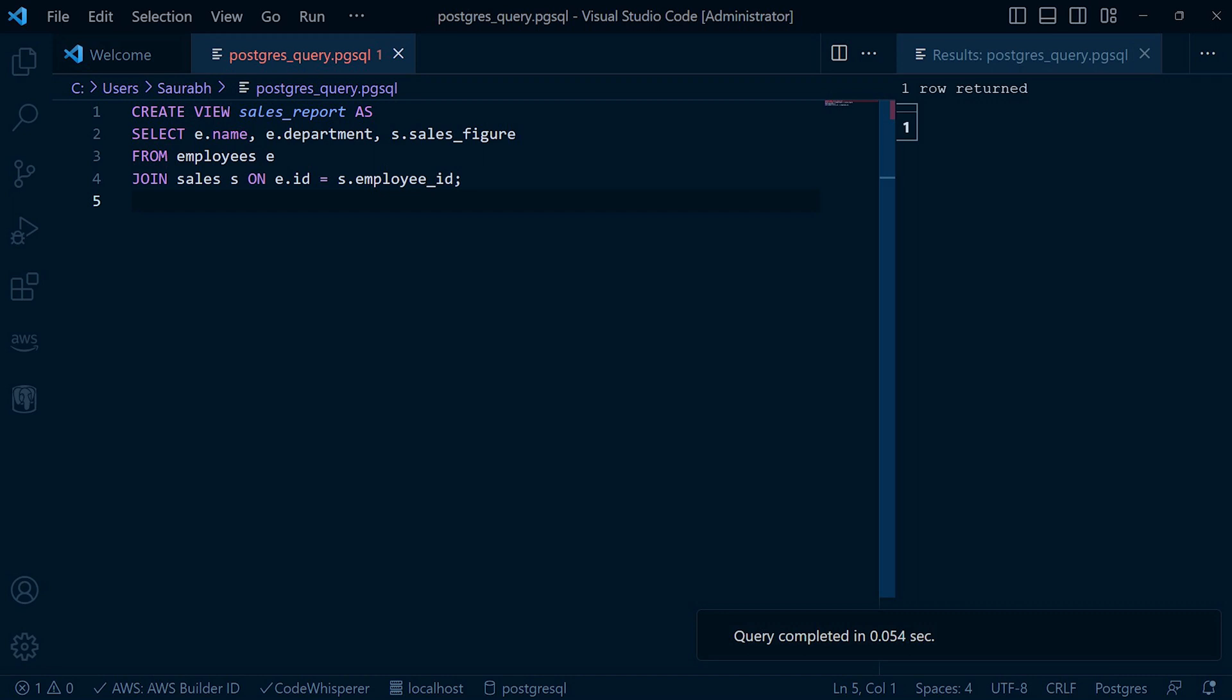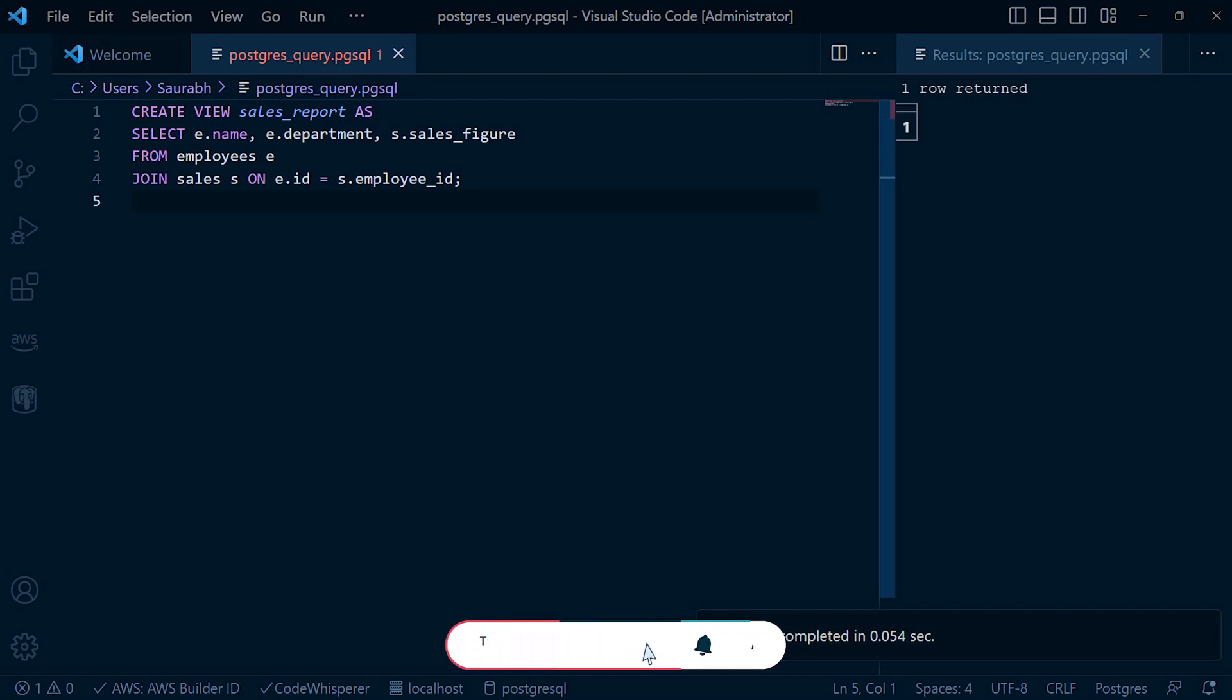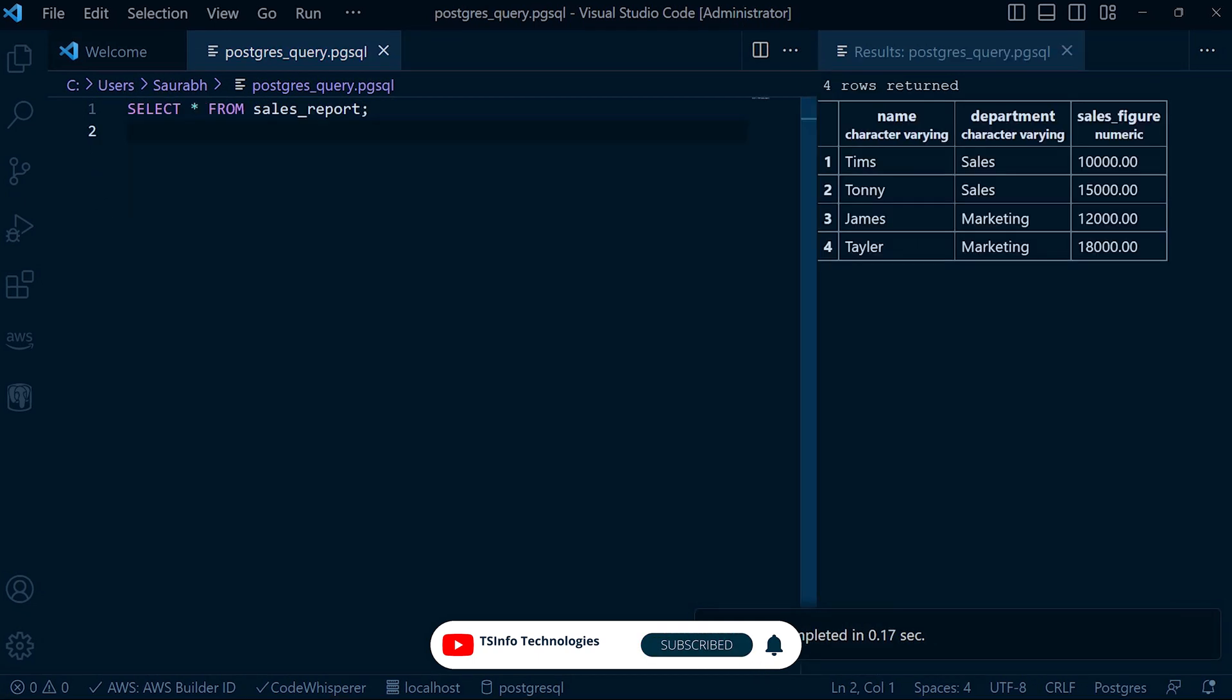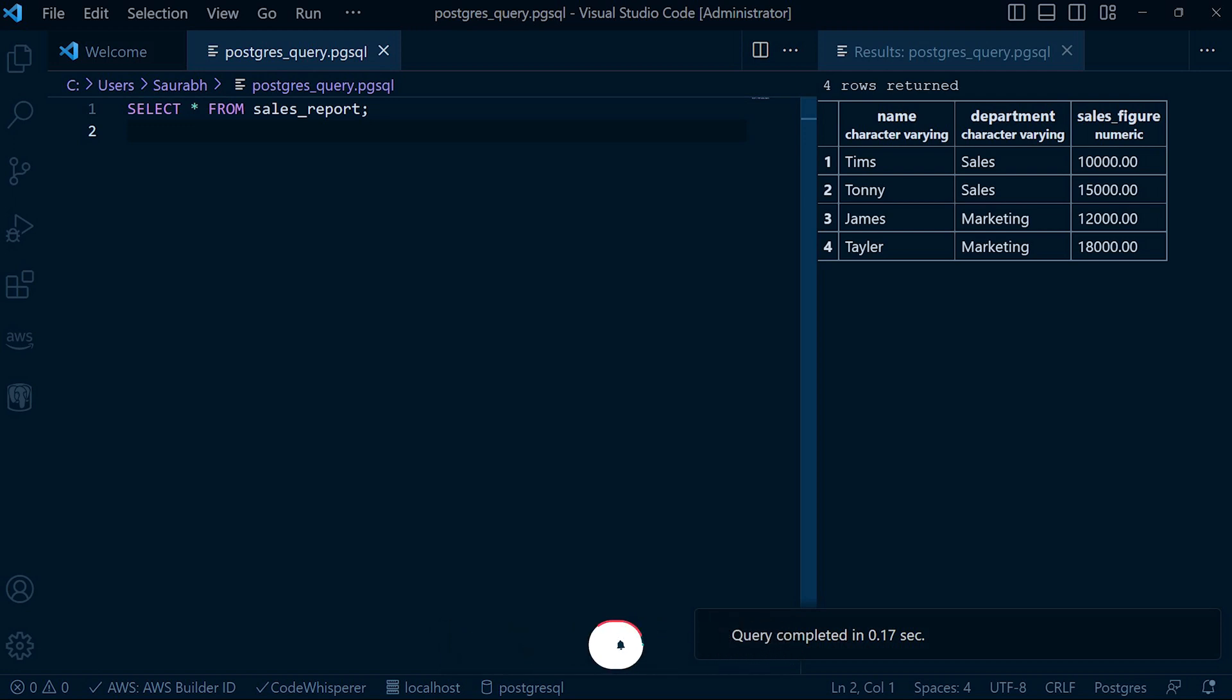When we create a view with joins, PostgreSQL internally performs the necessary join operation based on the view definition. Let's query our sales_report view to observe the execution process. As you can see, the view provides us with the consolidated report of sales data combining information from multiple tables. PostgreSQL handles the join operation behind the scene, simplifying our query and presenting the result as if we had joined the tables directly.